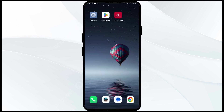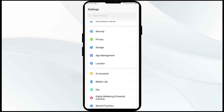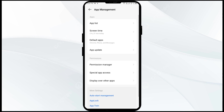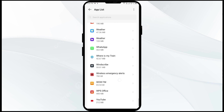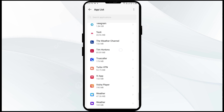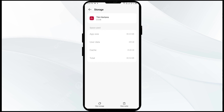The second solution to fix this problem is to clear the Tim Hortons app cache. Clearing the app cache can often resolve performance issues. To do this, go to the Settings on your mobile phone and select Apps or App Manager. After that, select the Tim Hortons app from the app list, then click on Storage and Cache, and click Clear Cache to clear the app cache.